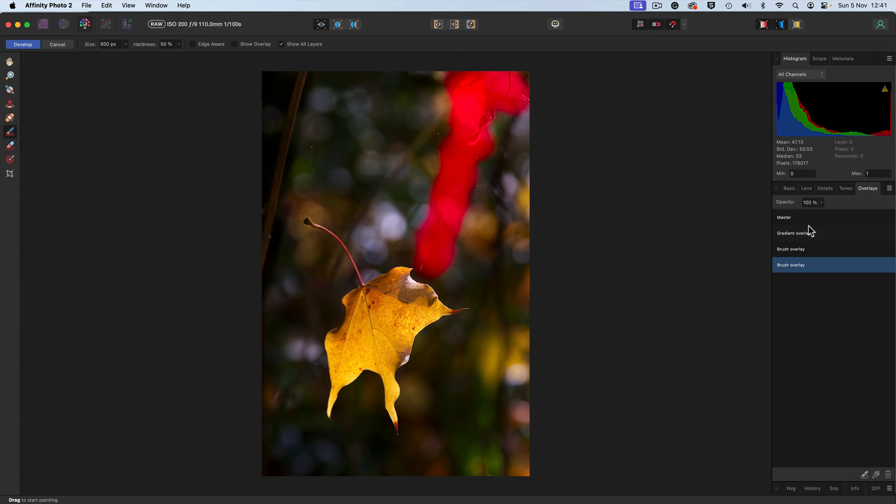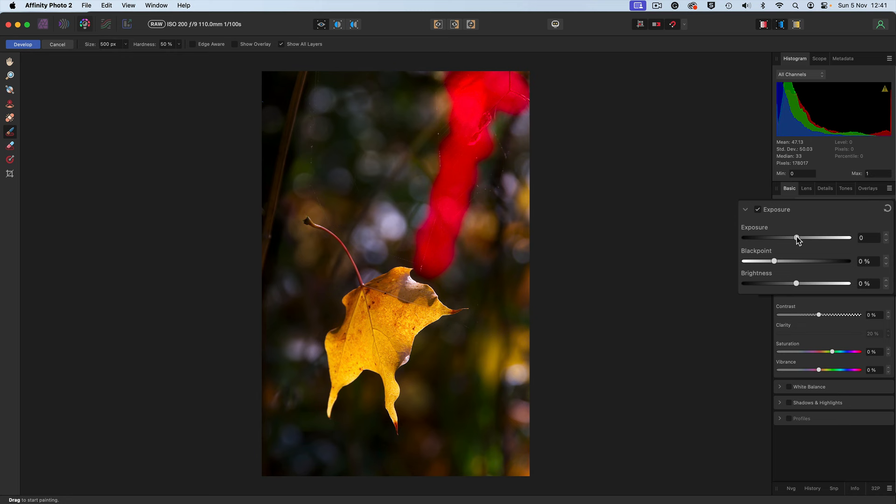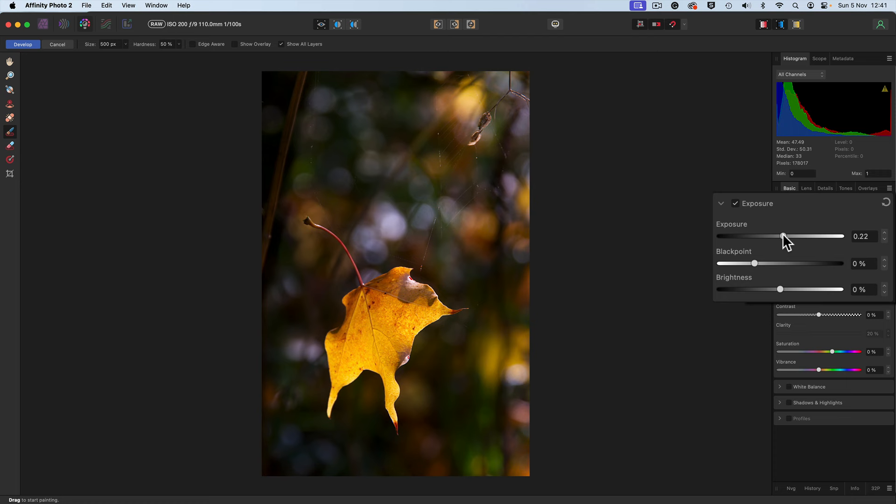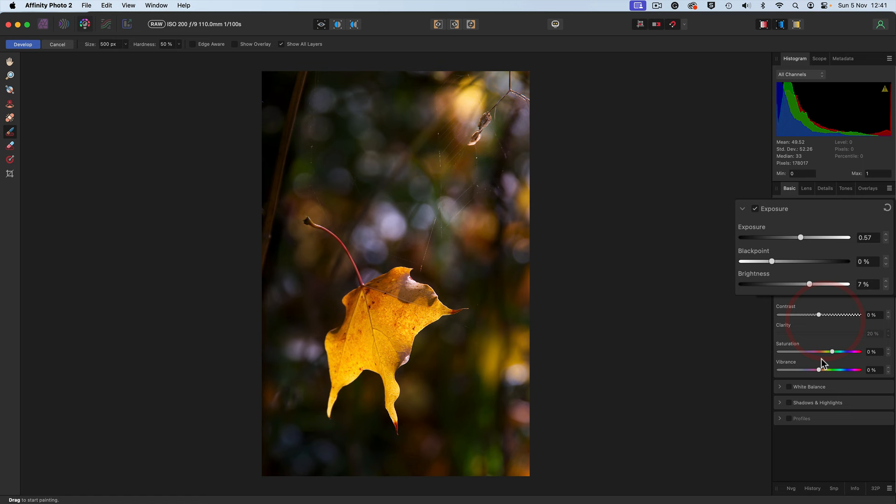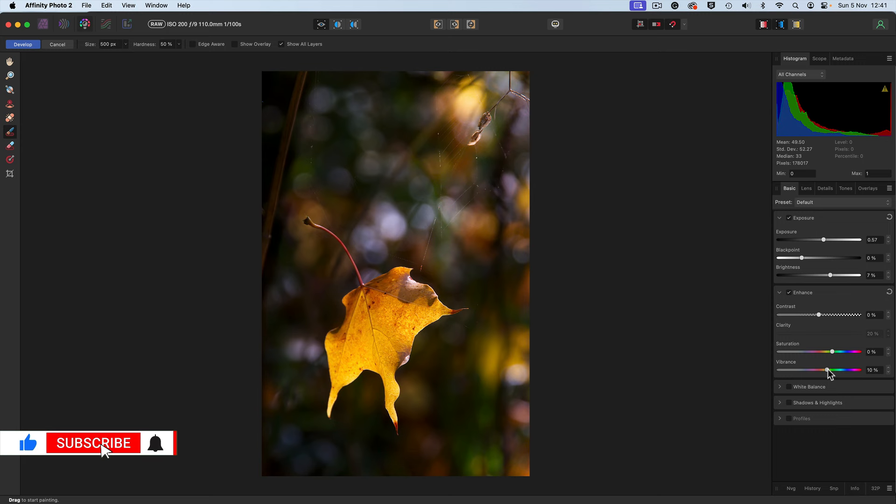Let's go to the basic tab, starting with exposure, moving it to the right hand side to brighten it up. As soon as I click down, the overlay disappears. We can take it into this sort of area here, going down to brightness. Let's take the brightness across as well. There looks pretty good. I'm going to go to vibrance. I'm going to take it a little bit further in the vibrance, perhaps backing it up, just to enhance the colors.